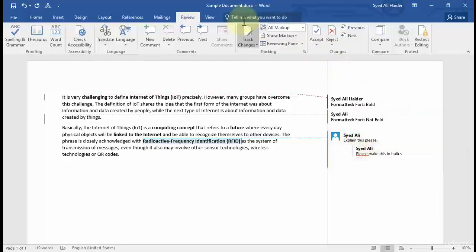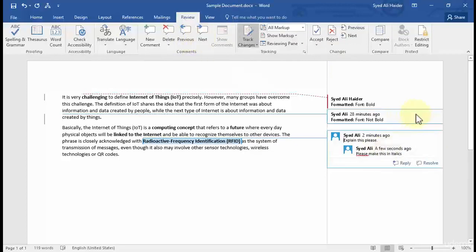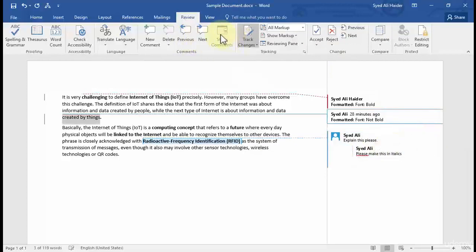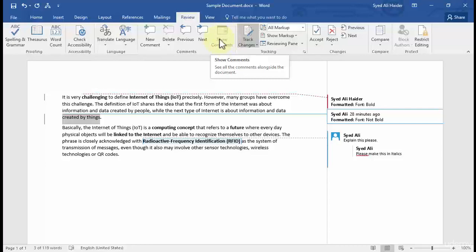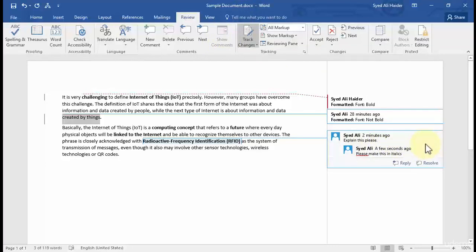Now I can move to the previous comment and the next comment. The show comments is still blurred over here because I have only one comment on this page, and you can easily see that this comment is only on this page.